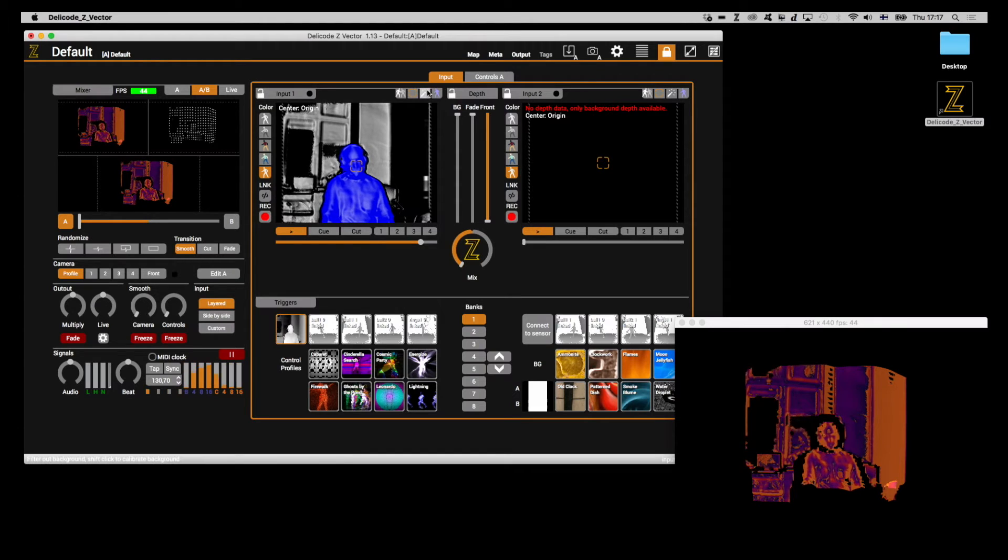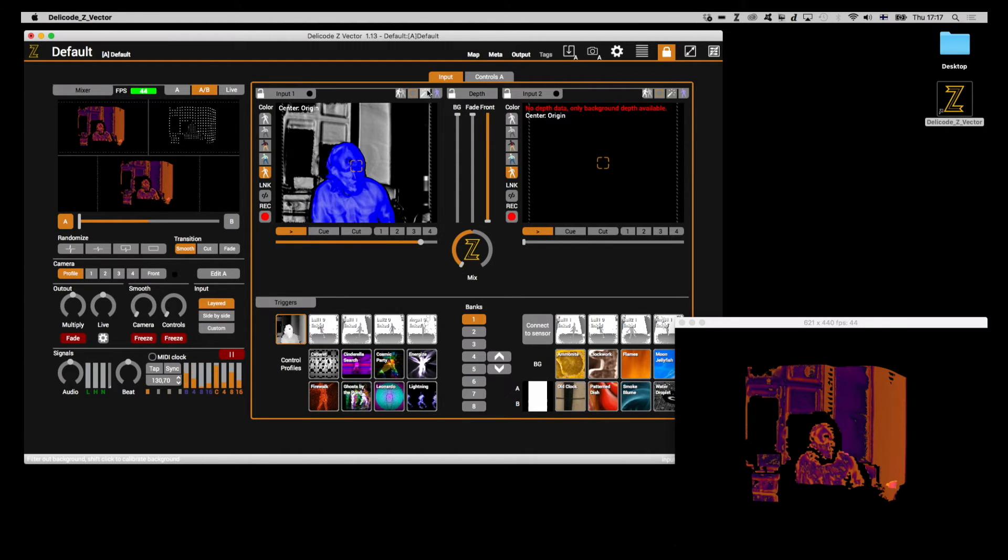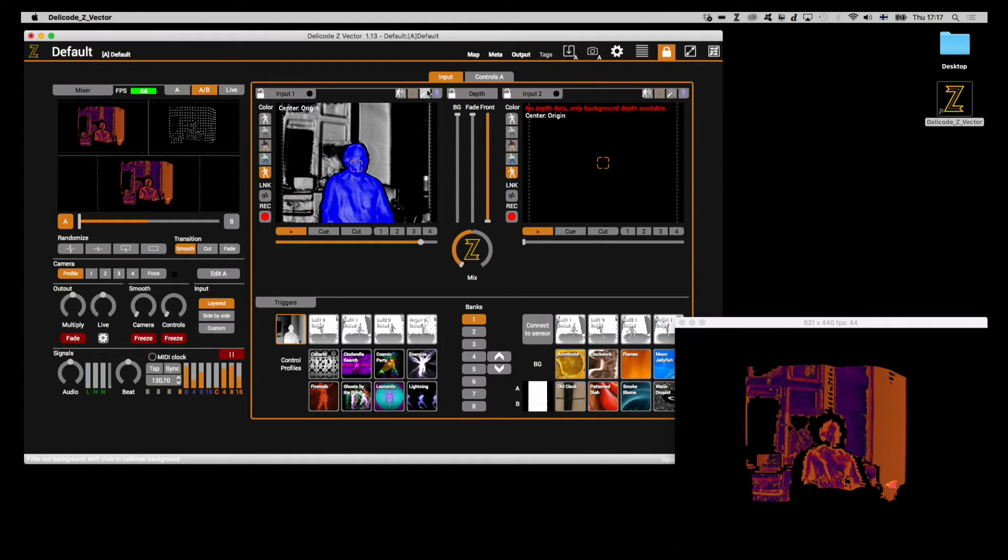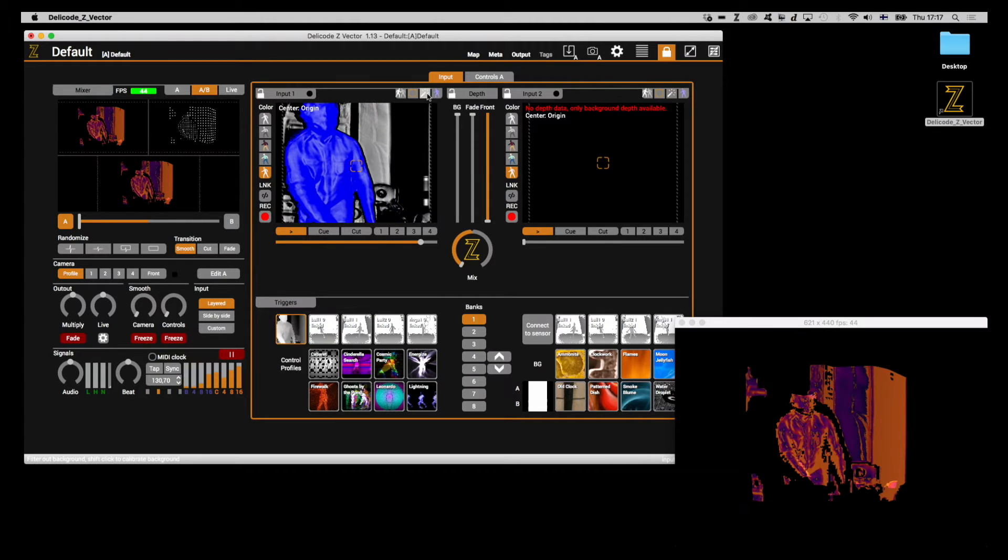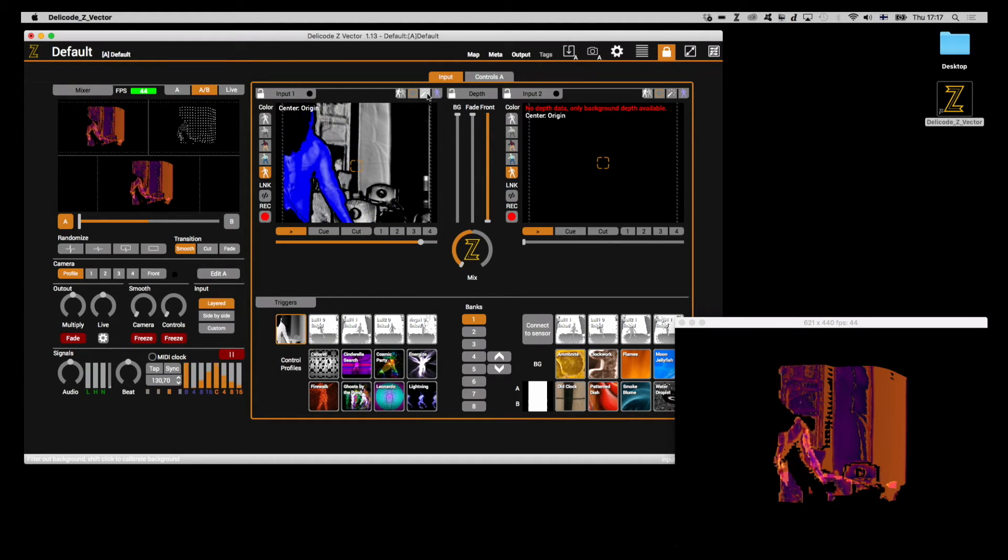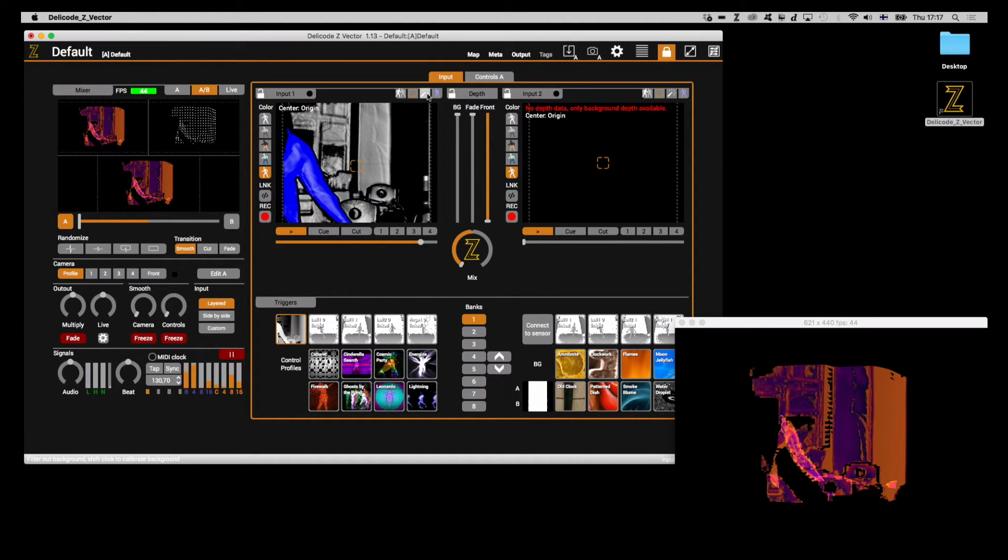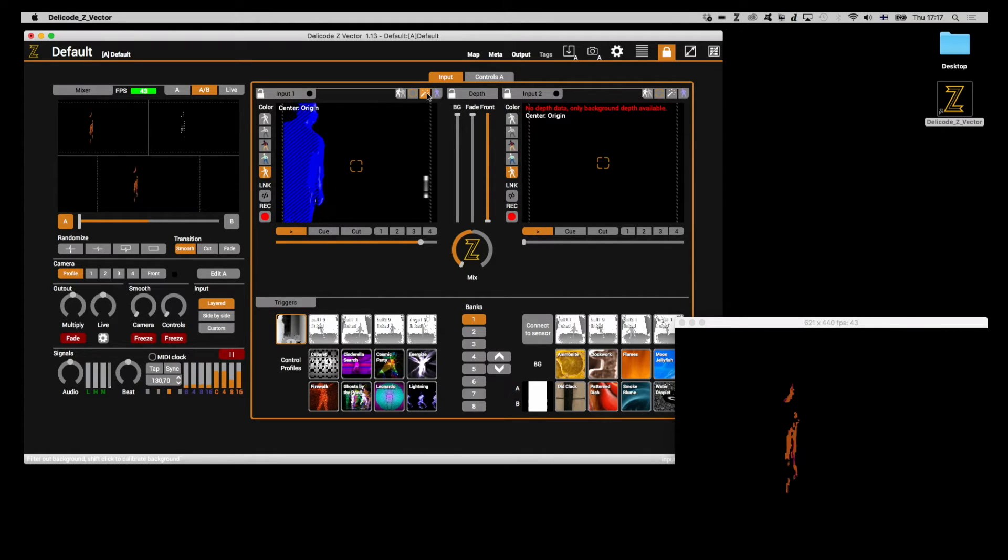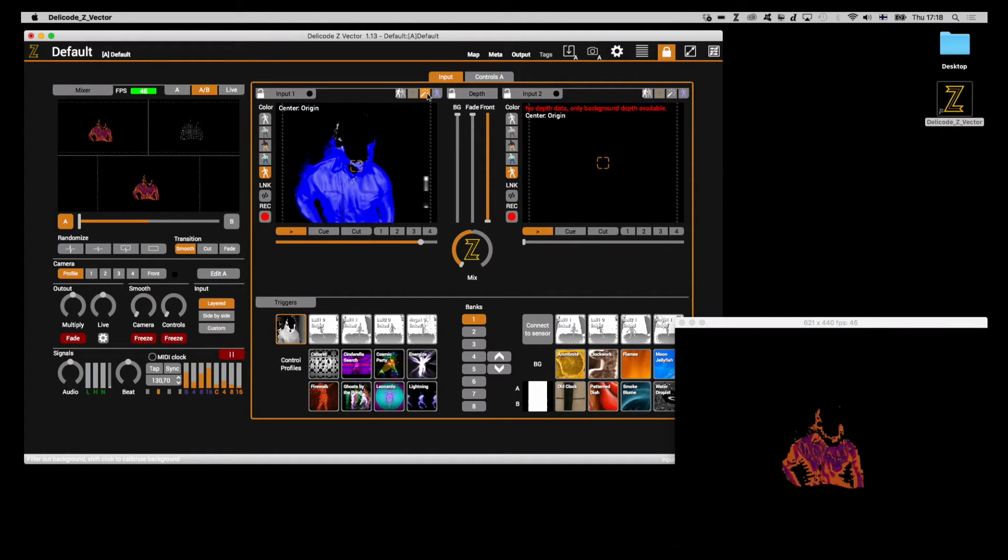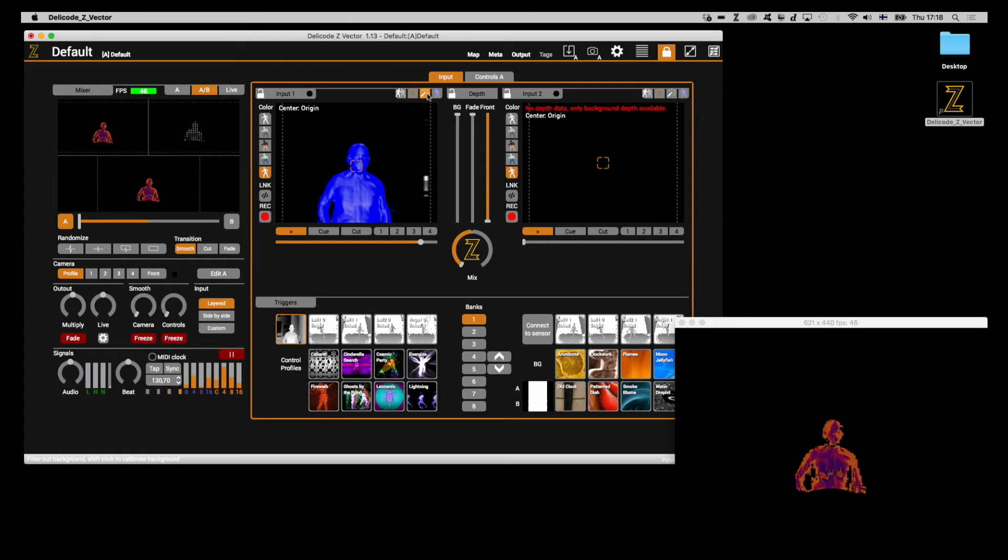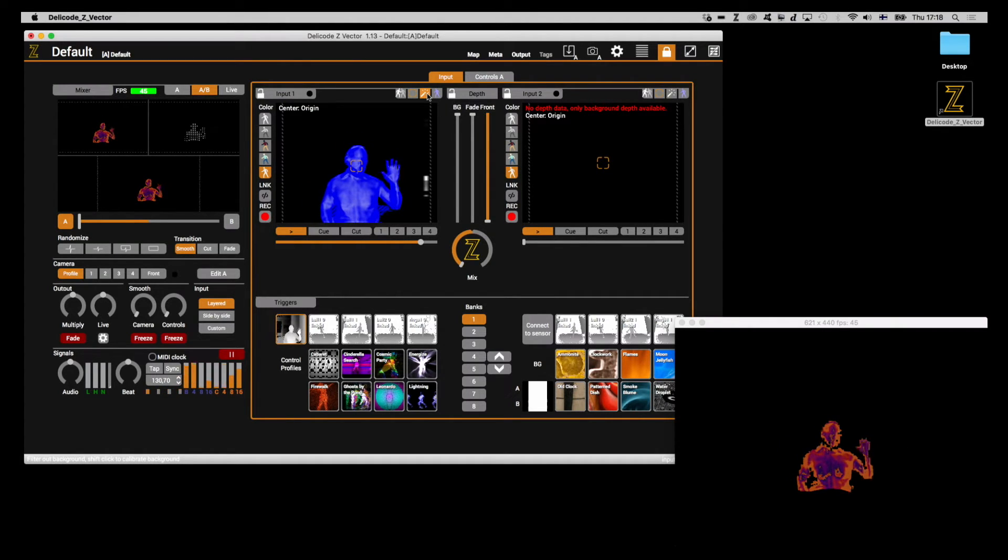I'll just take a sample right now and remove myself from the image prior to doing so. As you can see, the background is filtered out, but I remain in the image.